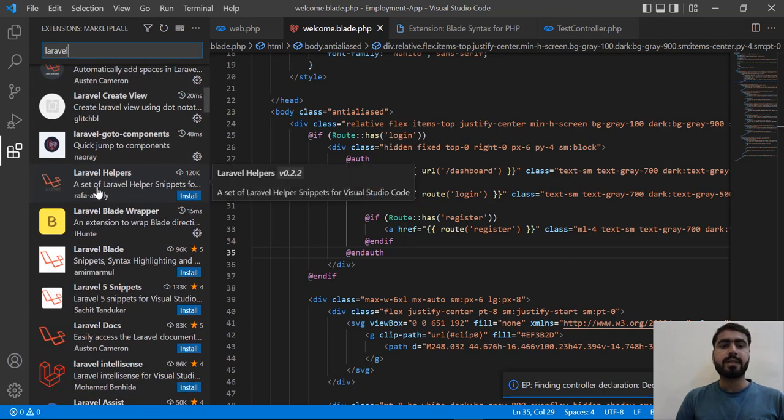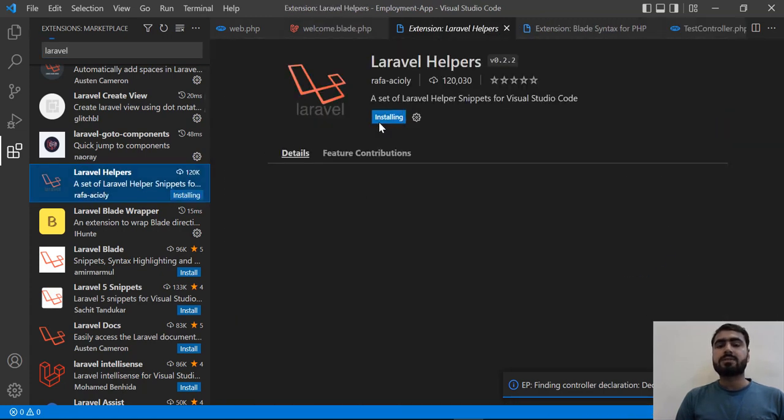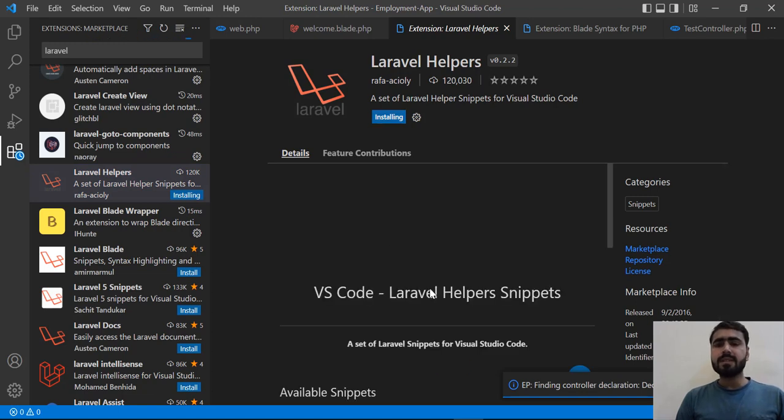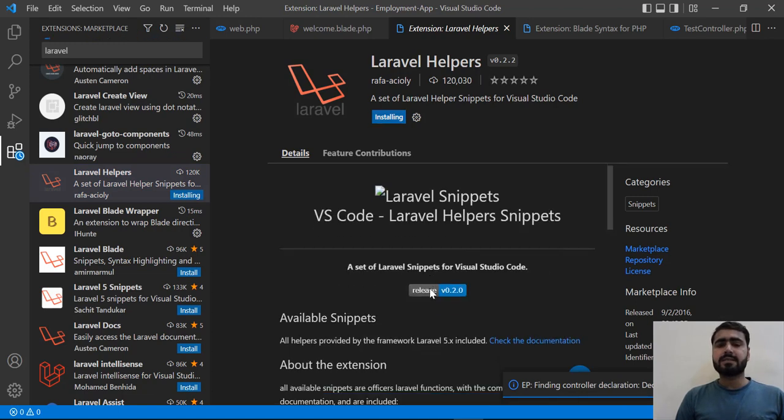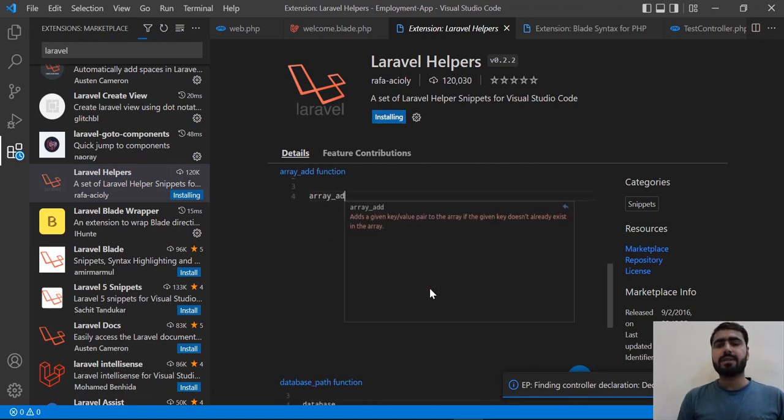This extension is Laravel Helpers. Let's click on this and install it. Basically what it does is suggest Laravel helpers, for example array_add, database_path, or csrf_token.